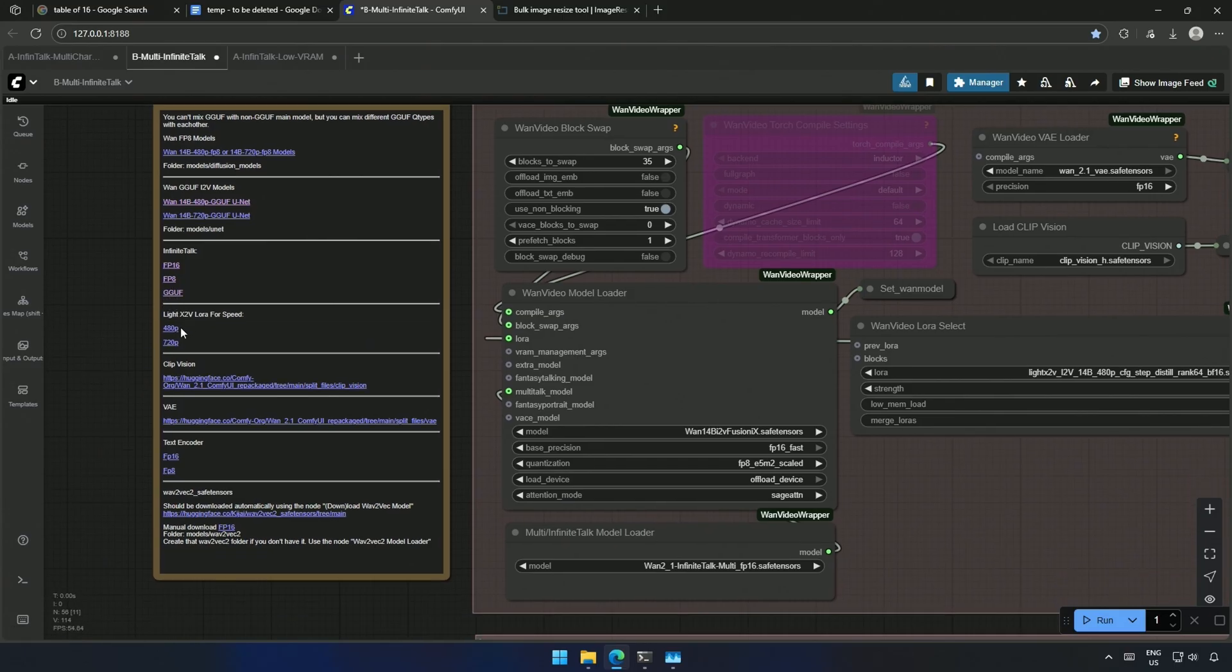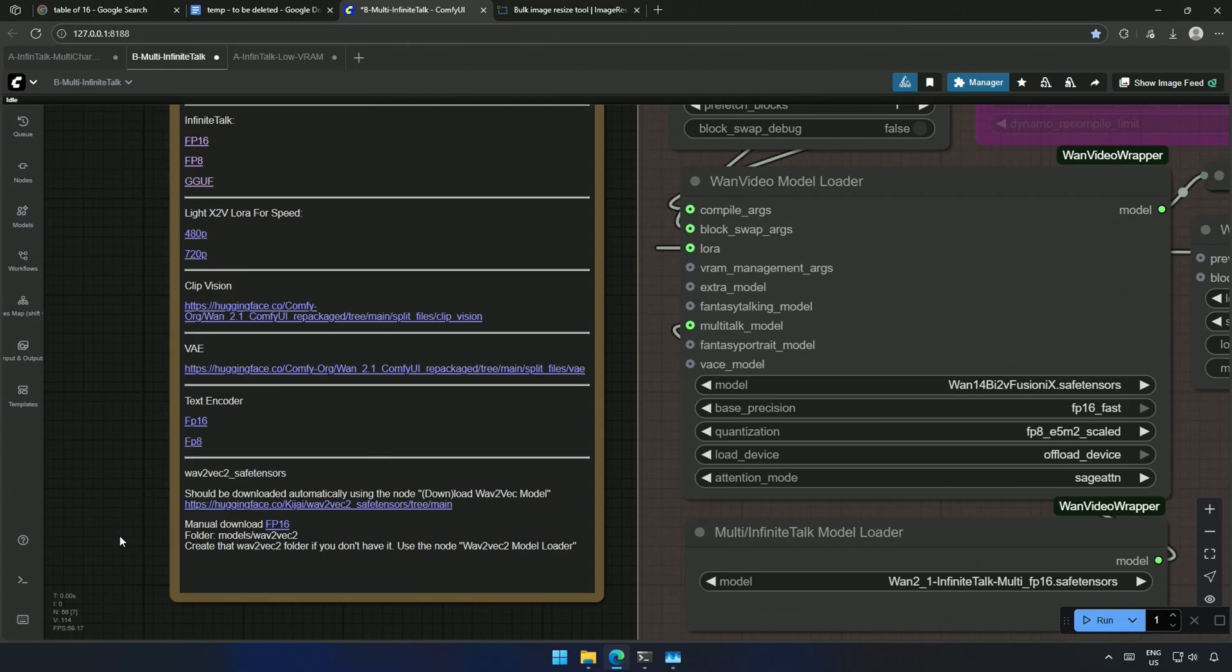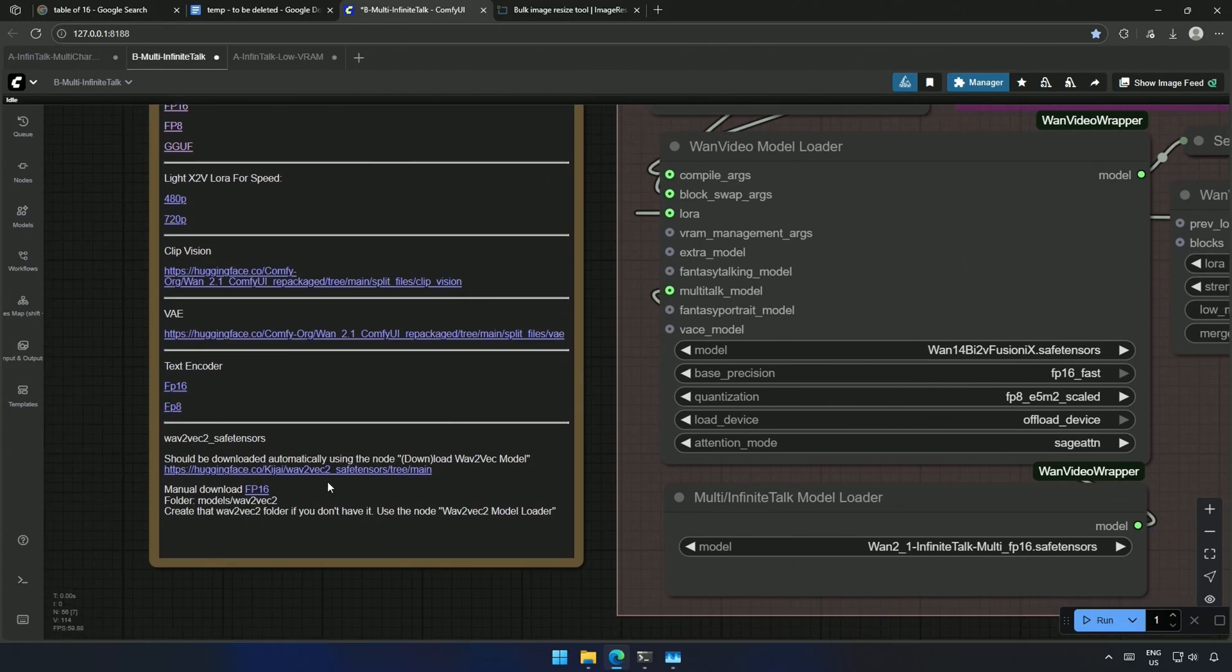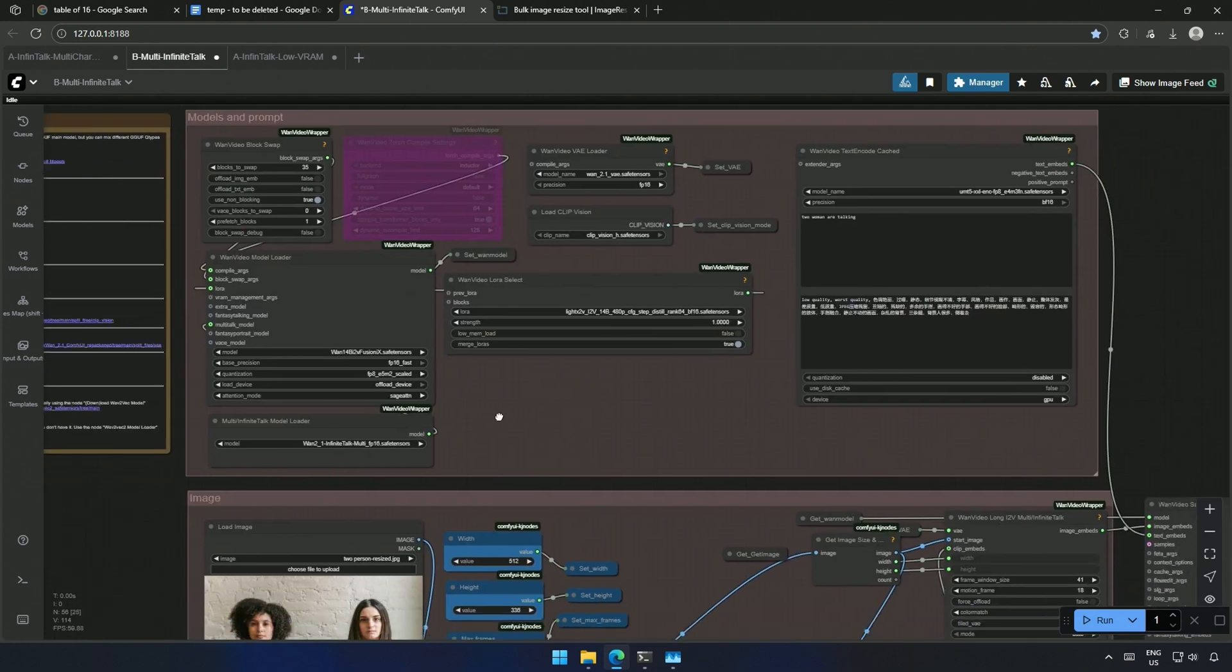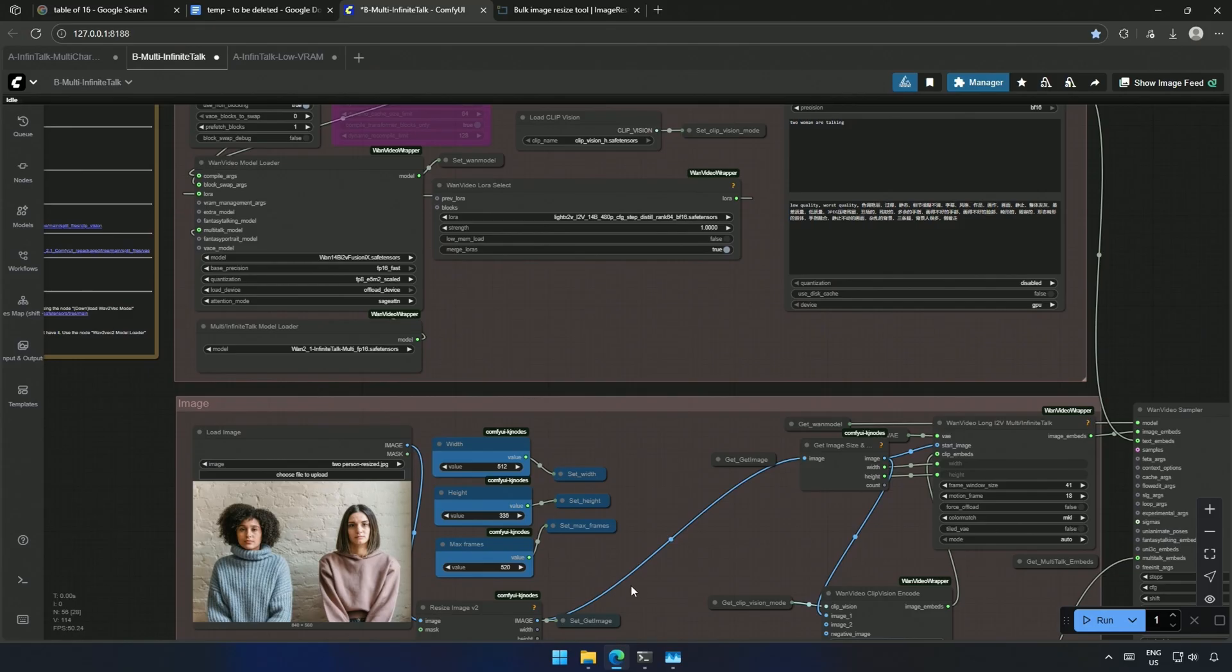Below are the LoRa, ClipVision, VAE, and the text encoder. This WAV2Vec2 file should get downloaded automatically if you are using this node in the workflow. For some reason, if it fails, I have given the link and folder where you can keep the file. So, this section is done.